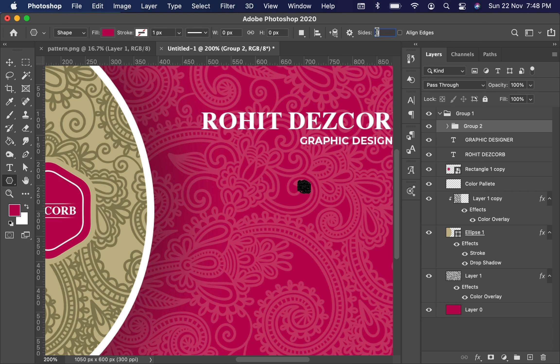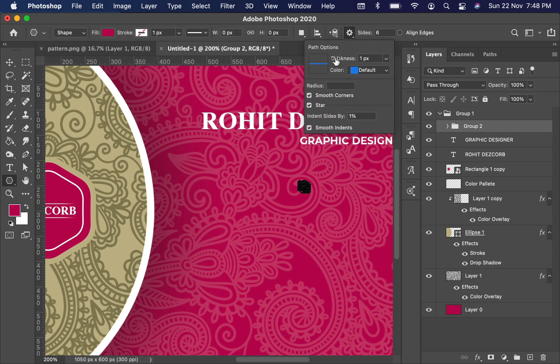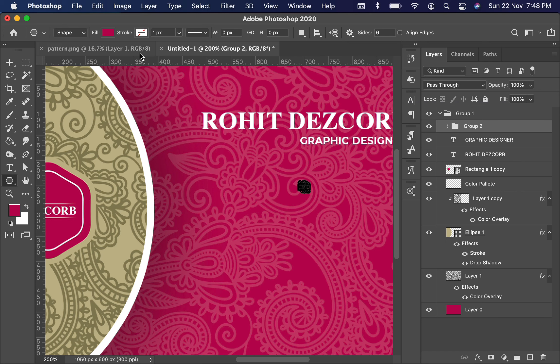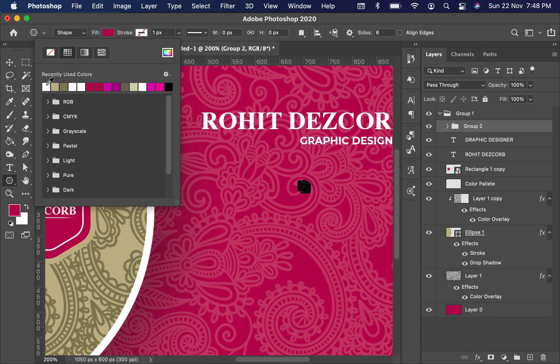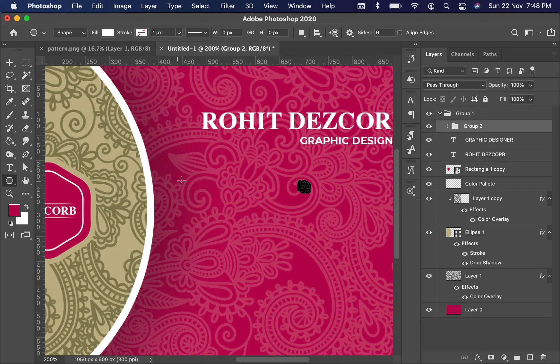Make sure side should be 6, and all options should be checked. Indent sides should be 1 percent, and make fill color to white. Simply create white polygonal shape.